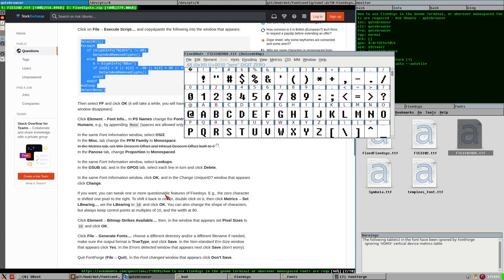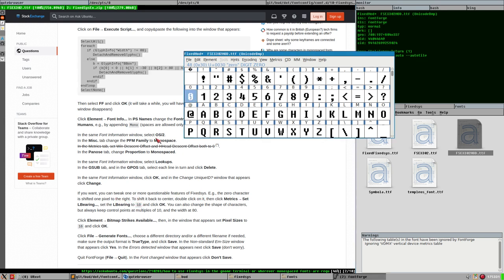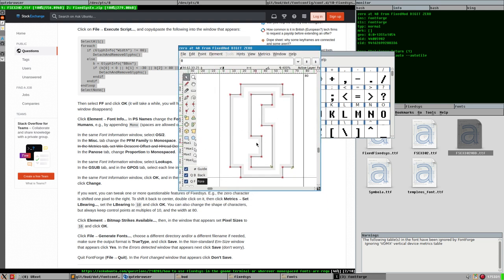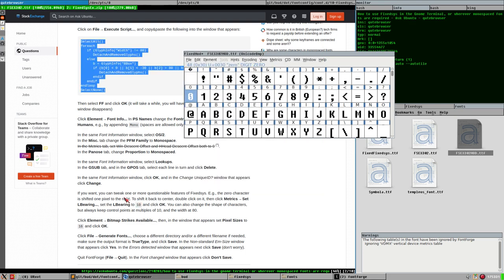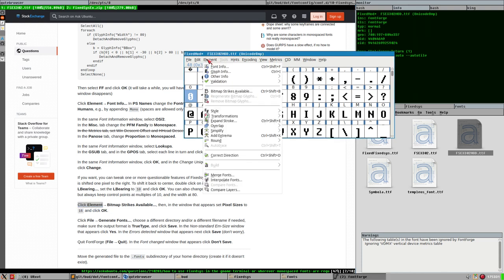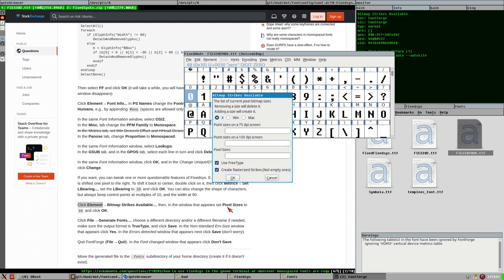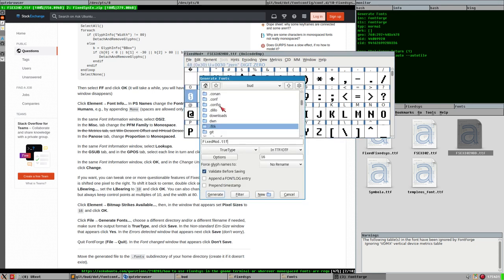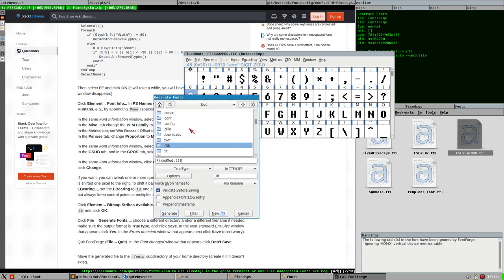In the same Font Information window, select Lookups. In the GSUB and GPOS tabs, select each line in turn and click Delete — you can multi-select by holding Shift. Delete everything in these tabs. Then click OK. In the 'Change Unique ID' dialog that appears, click Change. Then click Element > Bitmap Strikes Available, and in the window that appears set pixel sizes to 16, and click OK.